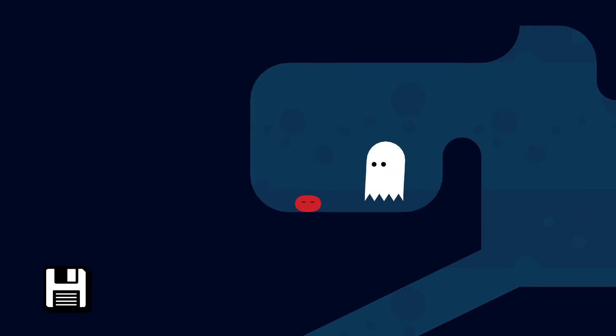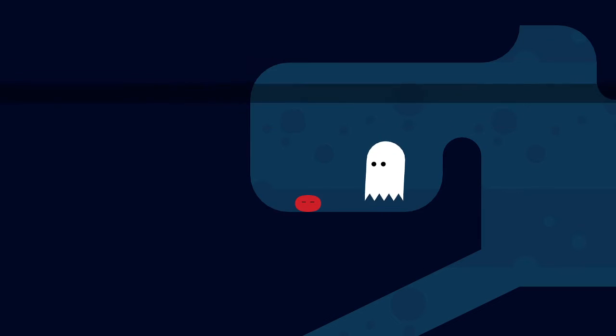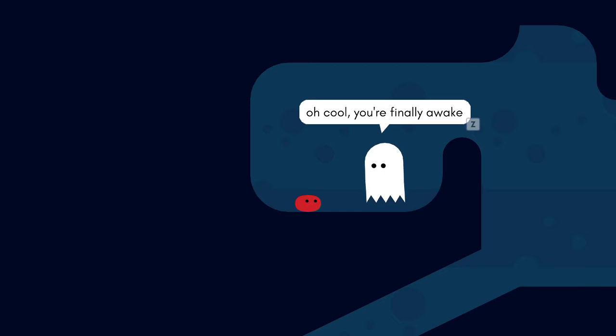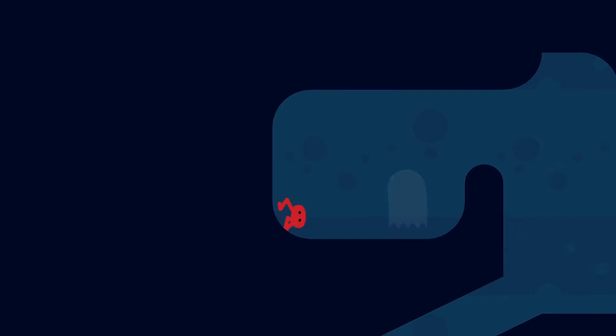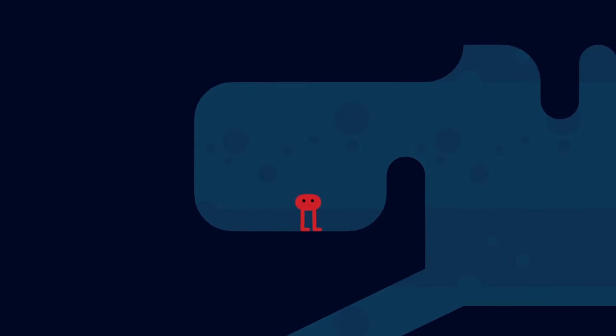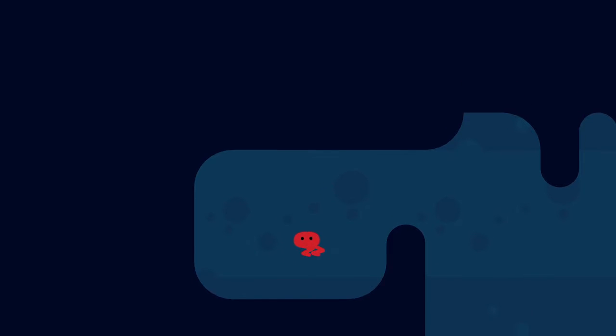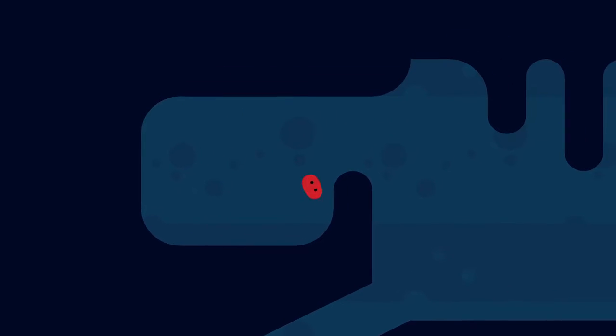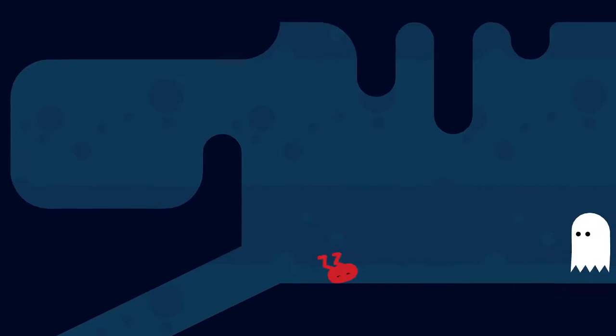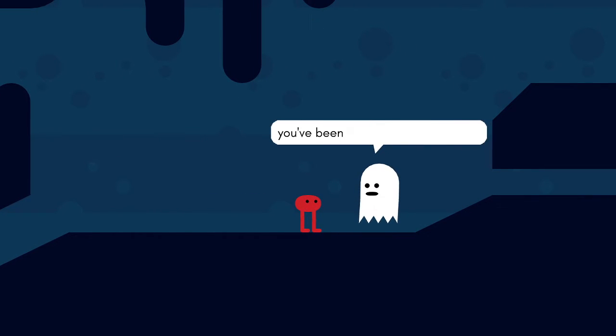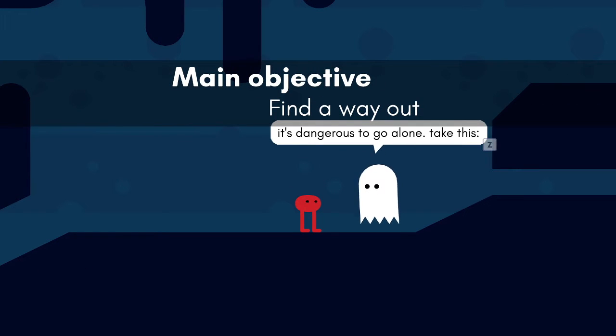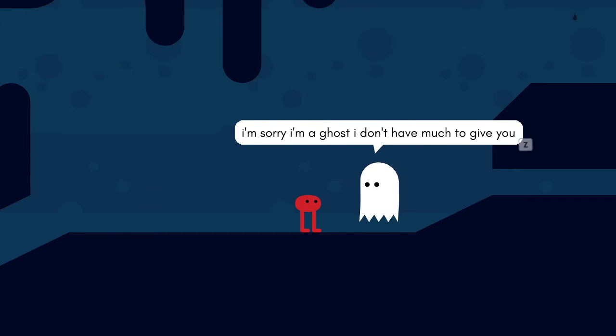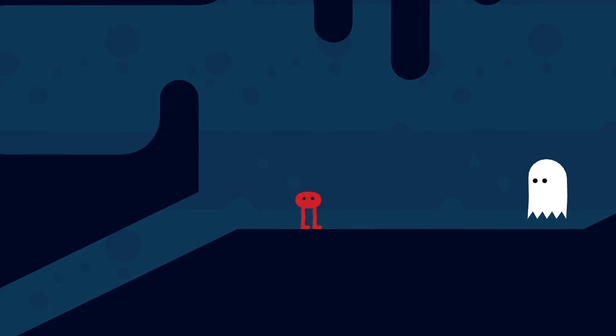Main objective: Wake up. Cool, you're finally awake. Can you move? Let me know, try. I'm just going to do a little bit of dance. I can kick. I'm sorry, you've been sleeping for a long time. Having it's time for some fresh air. Who are you again? I'm a ghost. I'm a ghost, I don't have much to give you. Thank you.